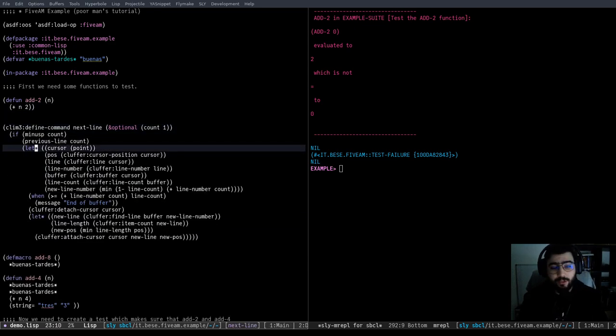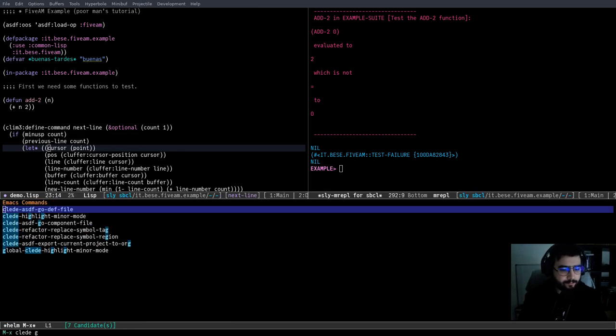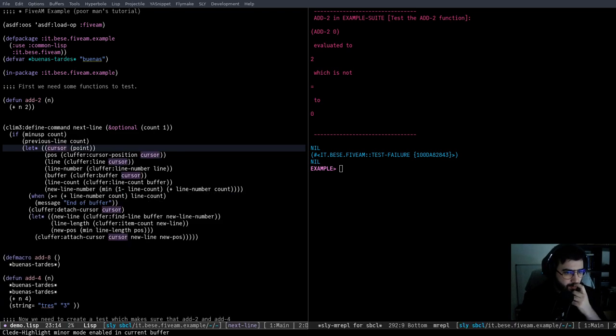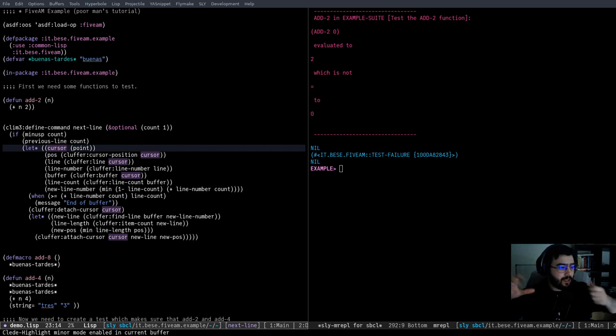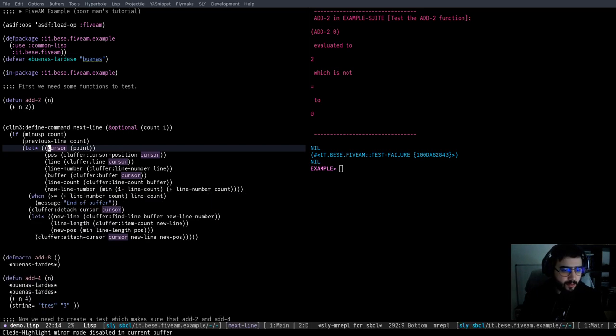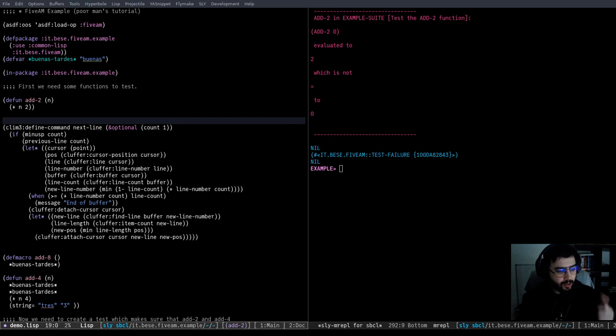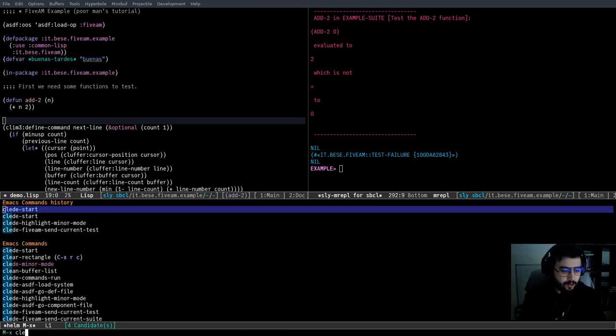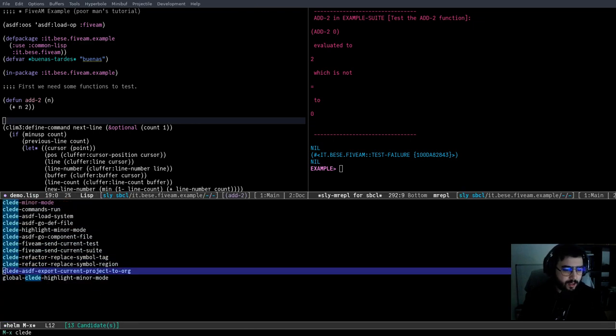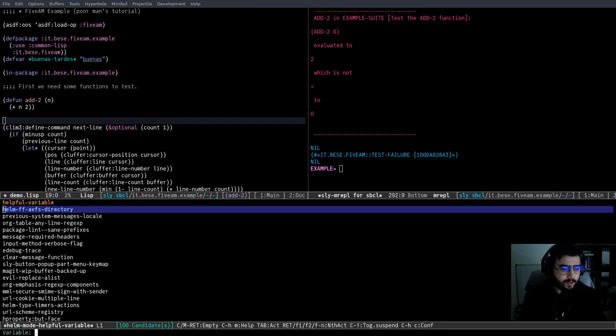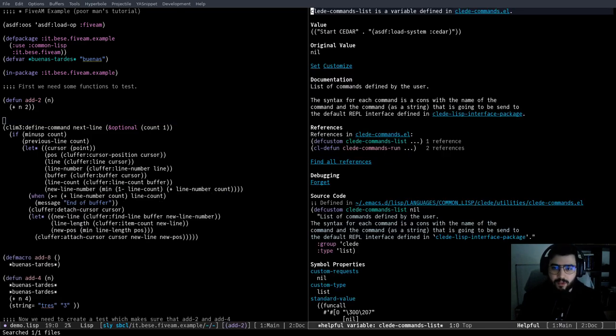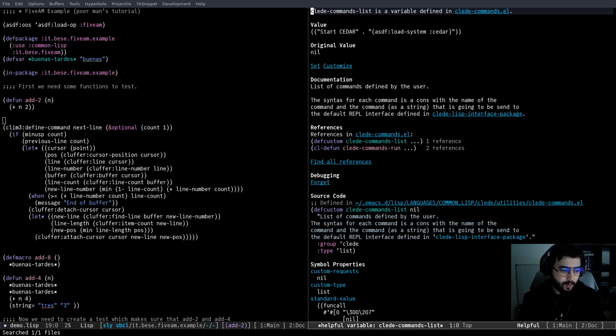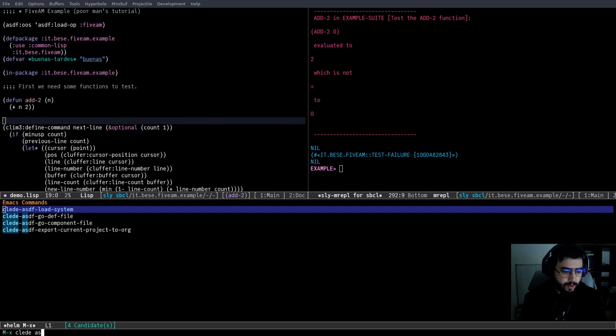Another interesting thing is CLEDE highlight minor mode. Basically, it works in a let context. I need to highlight all the variables. We can disable. What else do we have? So we have framework integration. You can go CLEDE and see what more commands are. Commands run are basically a way to define commands. You have a variable, just a list of commands, and you can get some system working or whatever command you want. Also, you have some ASDF basic integration. You can go to a definition file of some of the systems that are already loaded. For example, let's go to here and we go to the definition file.